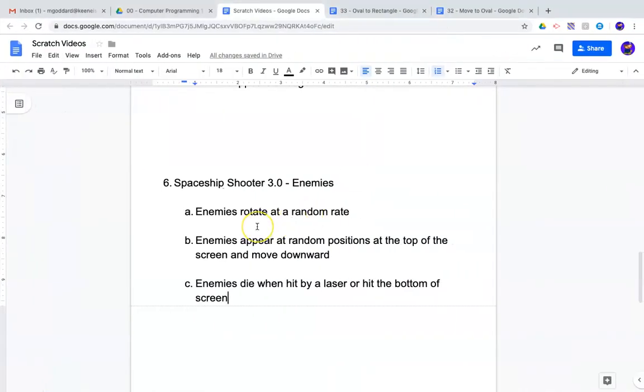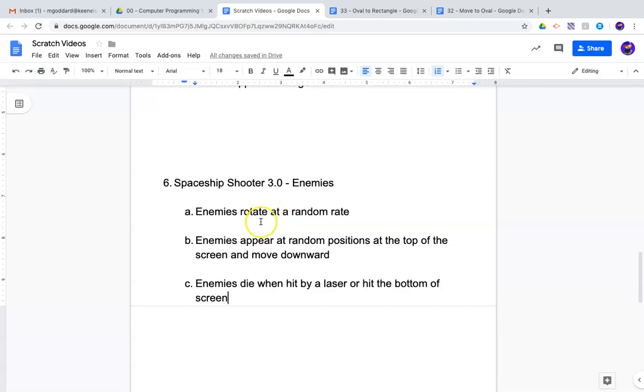What we're going to do in today's video is we're going to add some enemies. We want our enemies, in this case, they're just going to be meteors or rocks or asteroids. It's not quite going to mimic the asteroids arcade game, but we'll get close to that somewhat.